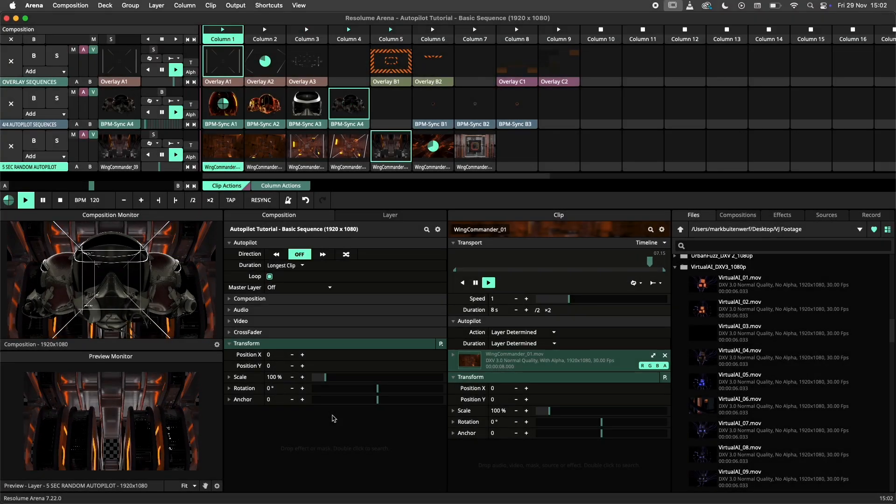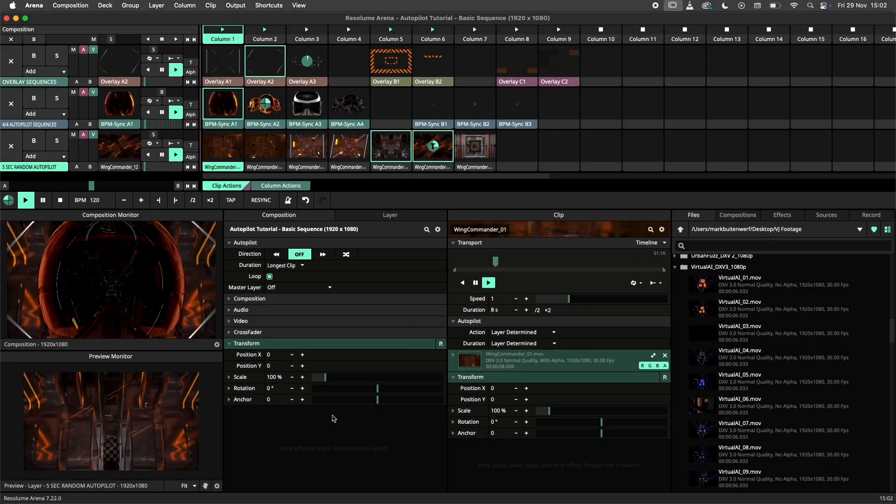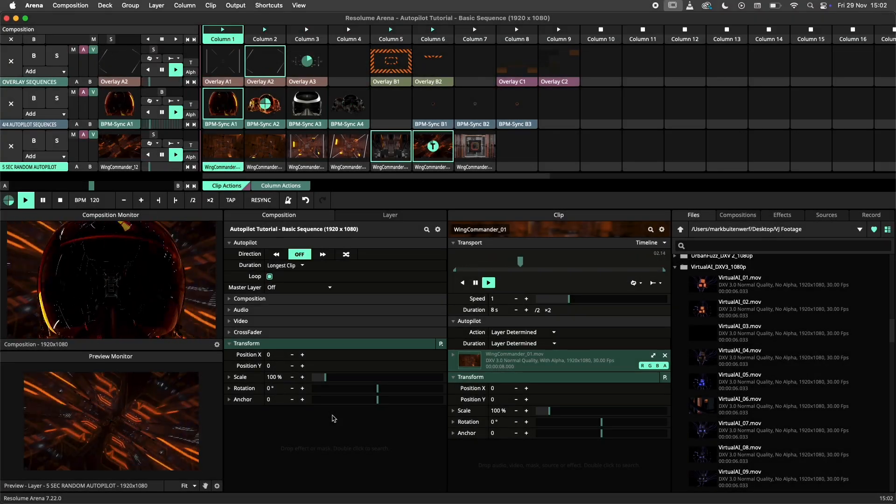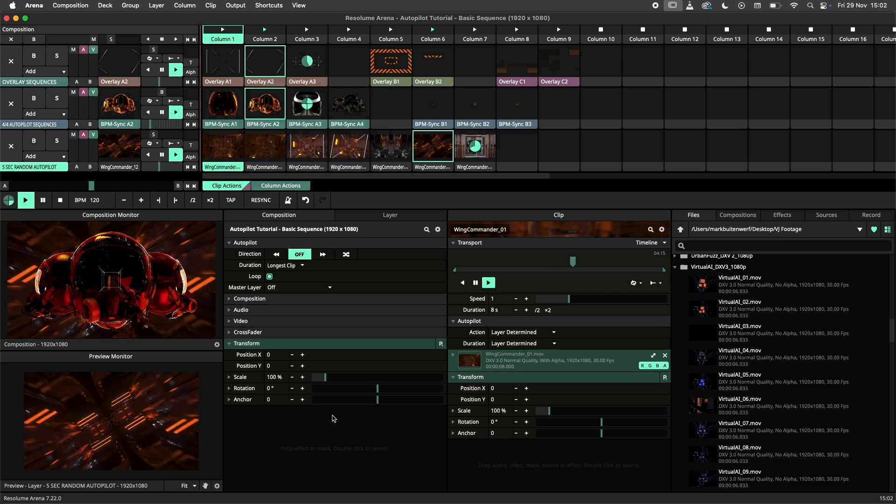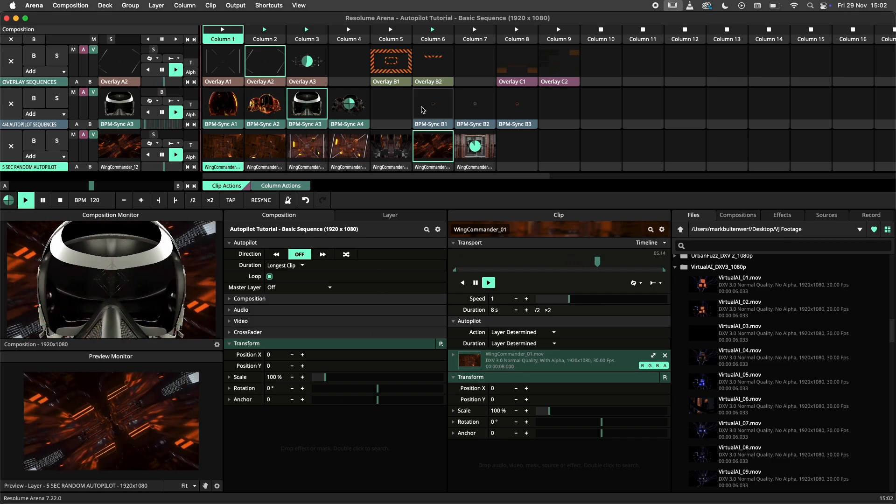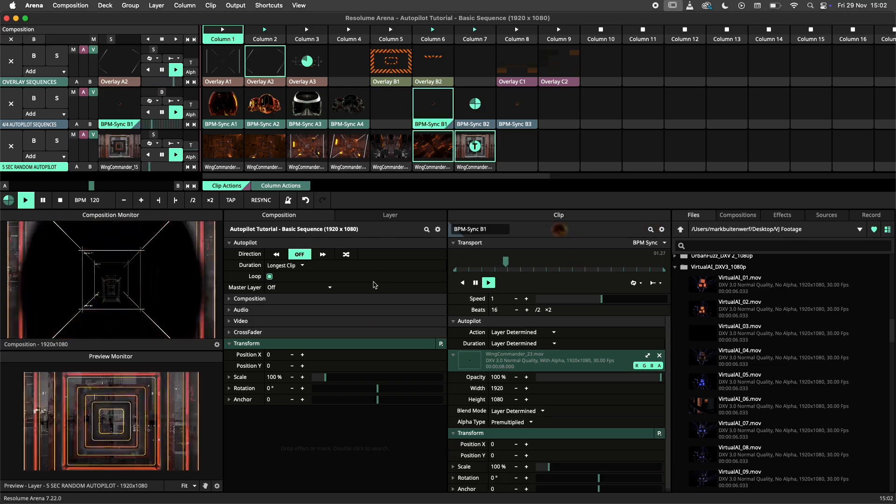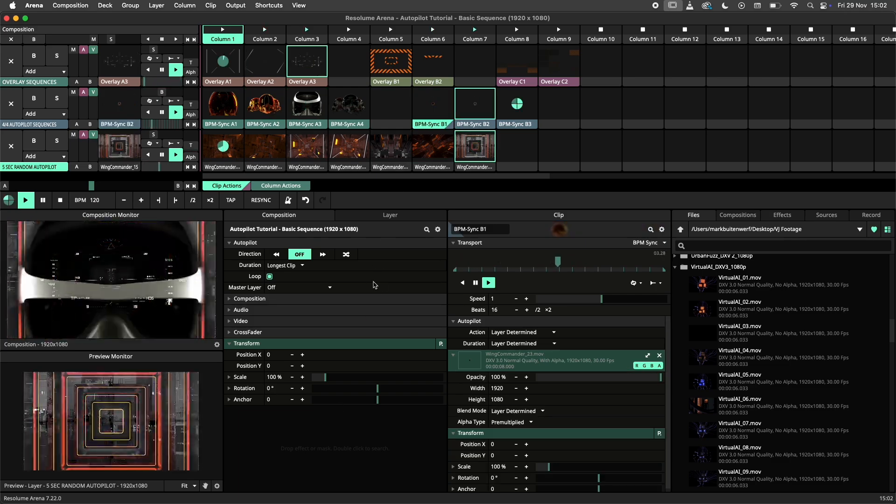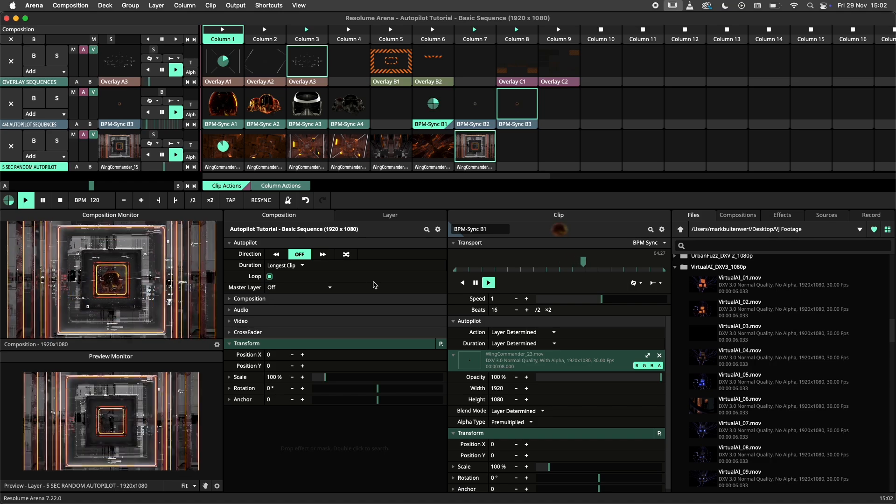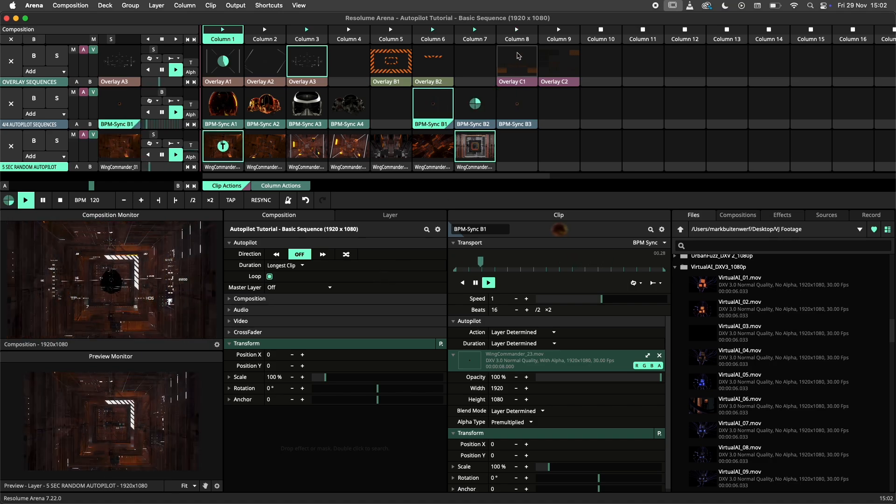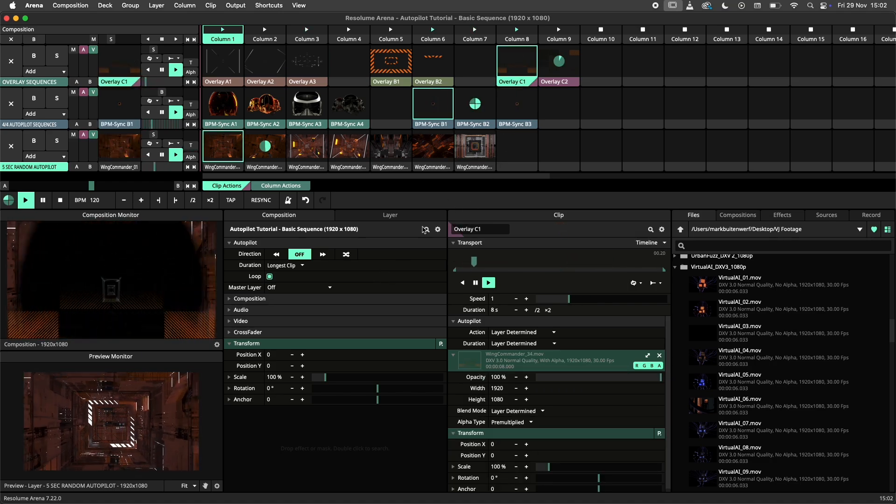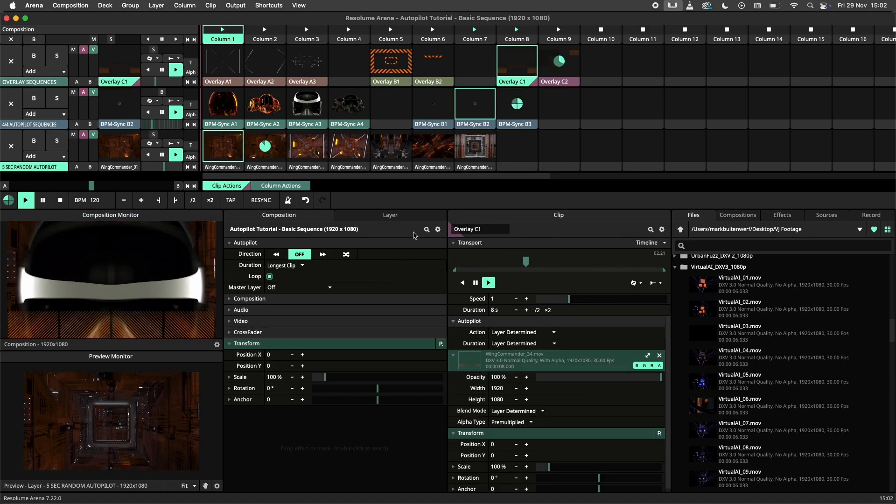Hey there, pilots and astronauts! In this tutorial I'm going to talk you through the autopilot in Resolume Arena and Avenue. The autopilot is a feature that allows us to create automated sequences of clips. You define the behavior of the autopilot and from there on it's automatic.